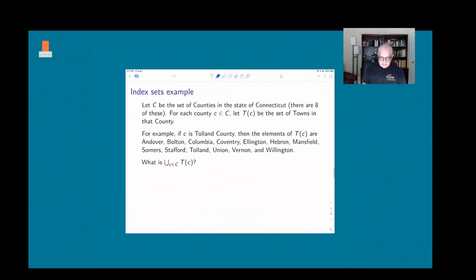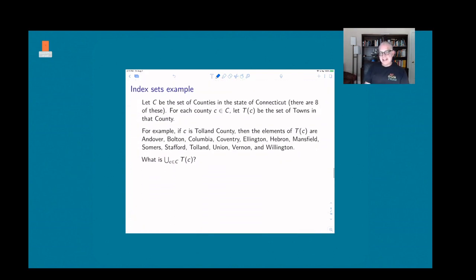Let me give you a Connecticut example. Connecticut has eight counties: Tolland, Wyndham, New Haven, New London, Middlesex, Litchfield, Hartford, and Fairfield. In each of those counties there's a bunch of towns — something like 160 towns in Connecticut — divided up into these counties.